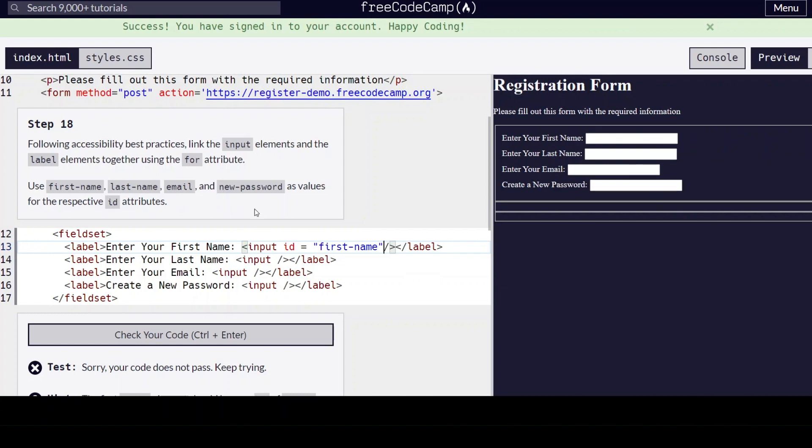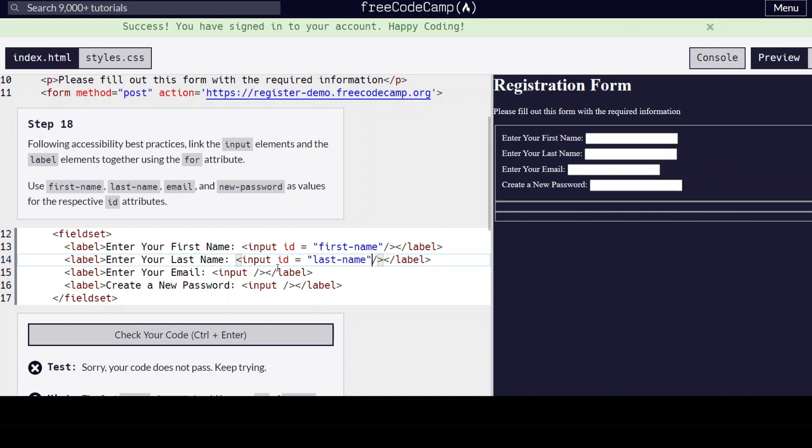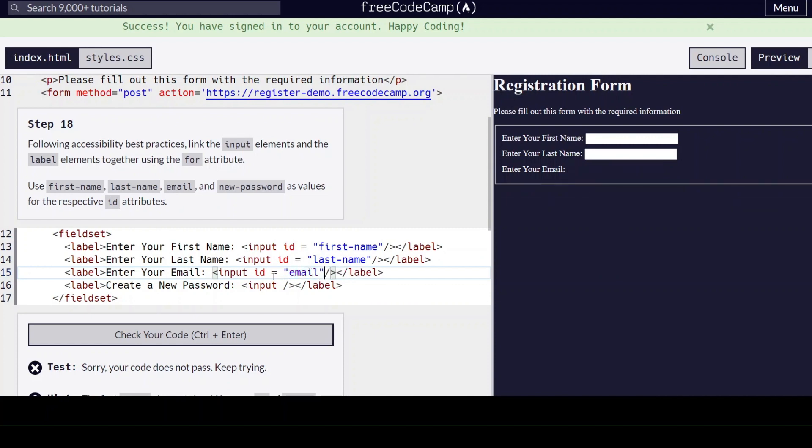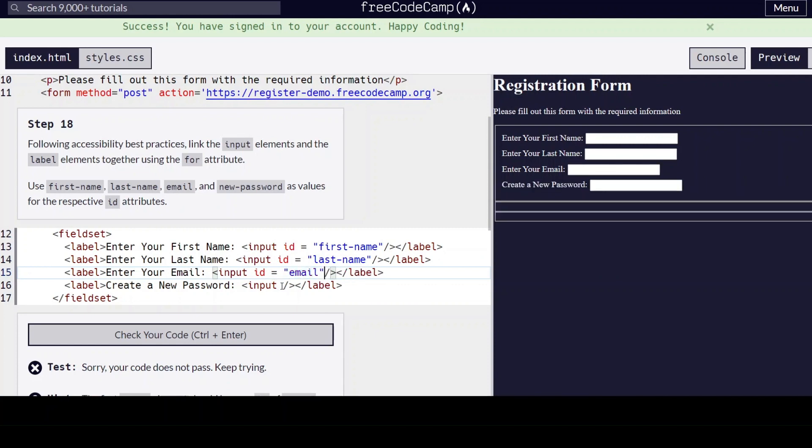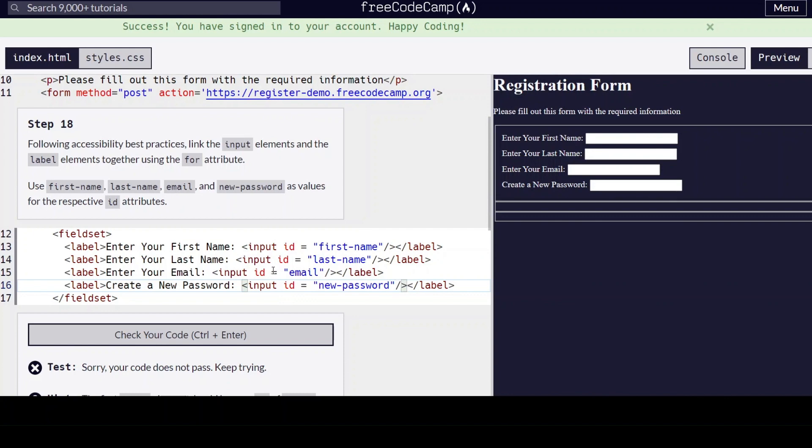And we're going to have id equals last-name for this one. We're going to have id equals email and id equals new-password for that one.